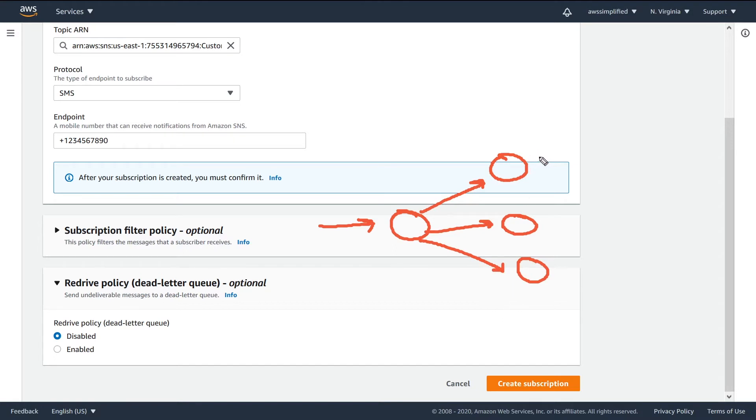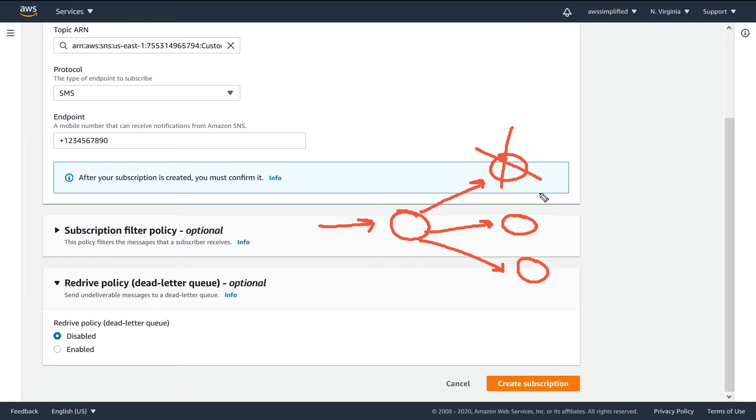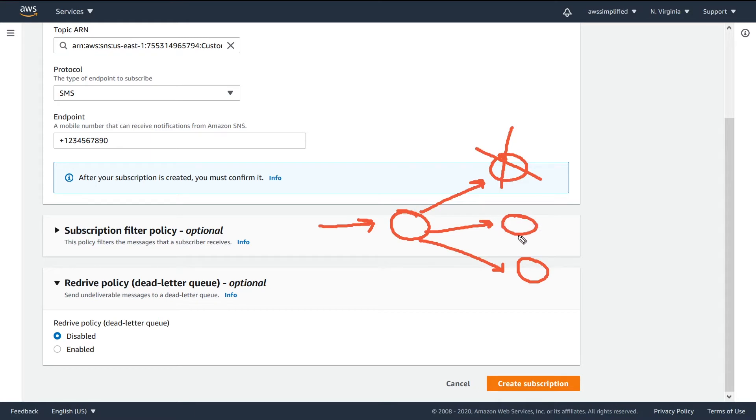Now, where dead letter queue comes in is in some cases this endpoint may be down. Maybe it's an application normally up 100% of the time but it's having some problems. When a message comes in now, you're not going to be able to deliver to an application that isn't able to receive traffic. The same concept applies if this is a mobile device and the person is offline. You can't deliver to something that's offline.